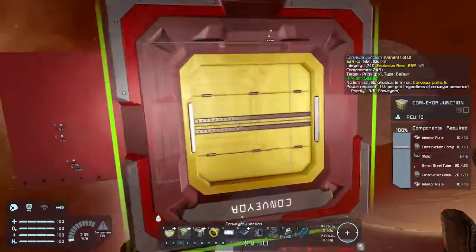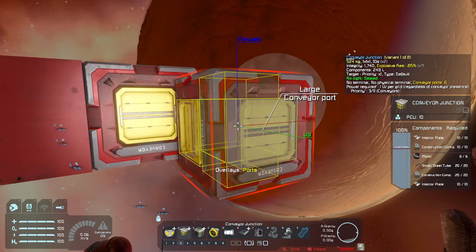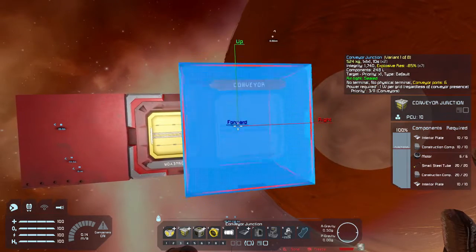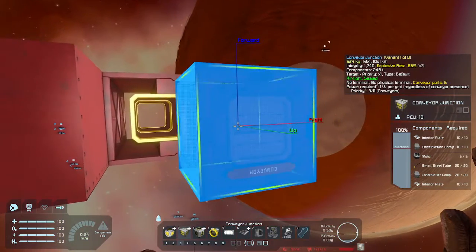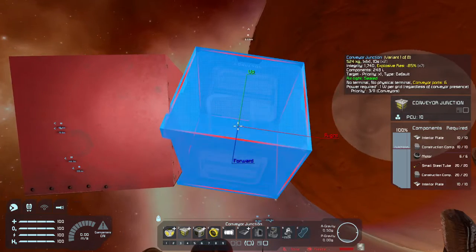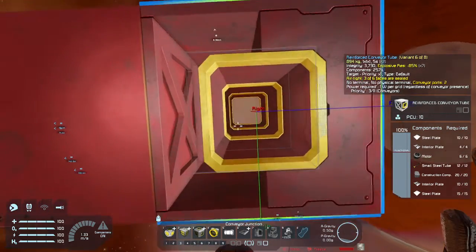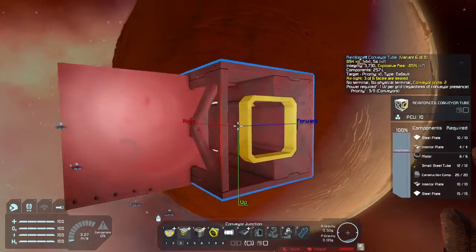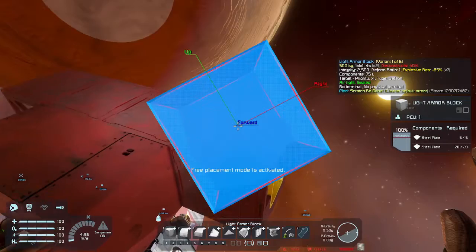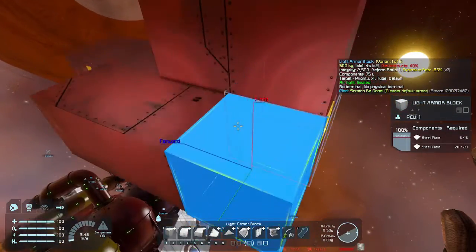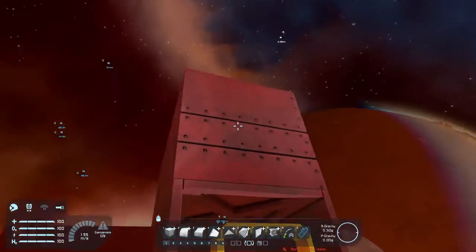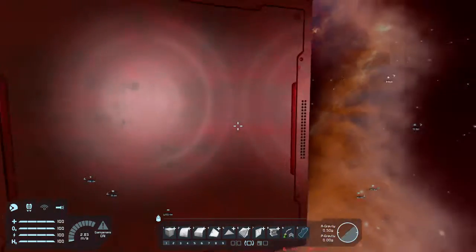One option is a conveyor junction, which is completely airtight all the way around. Another option — if you need those conveyors going all the way through — is to simply rotate it away and place a wall, which will seal it up. The airtightness will hit that wall and block all the air, so you can have a tight corridor.